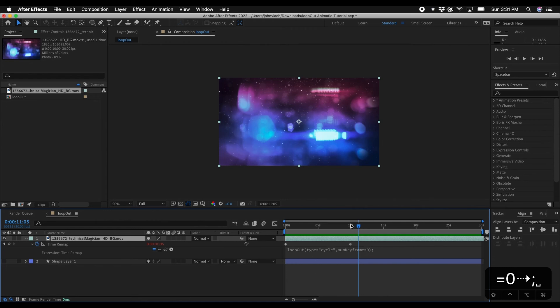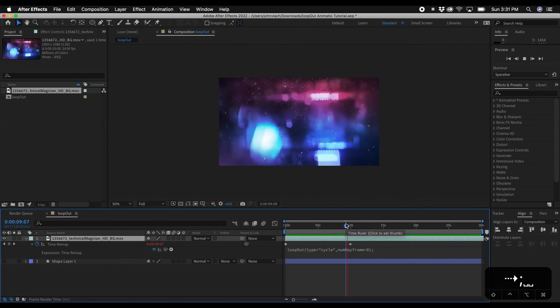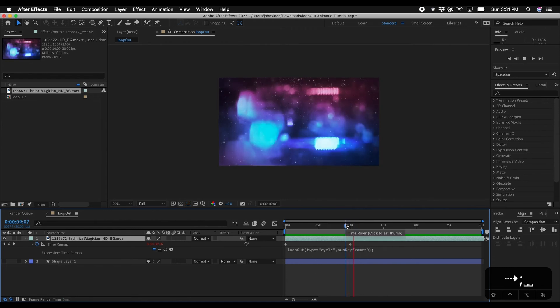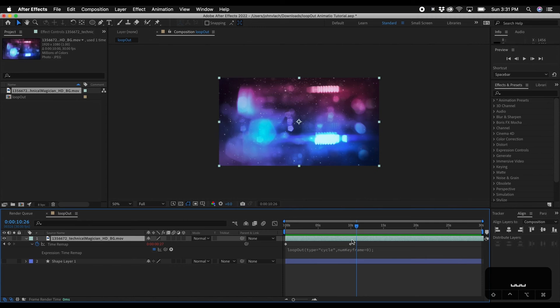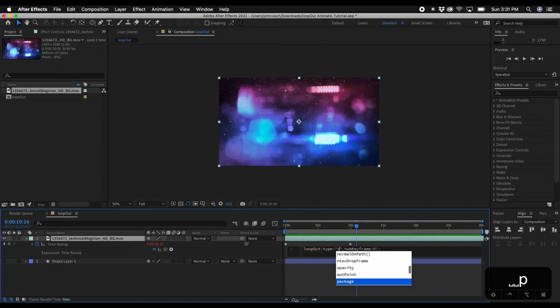Now one other thing that you can do here, say if this doesn't loop, say if it's not a perfect loop but you still want to loop it. What you can do is change this cycle to what's called ping pong. And what this does is it ping pongs the animation.